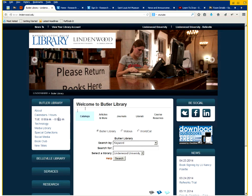On the left hand side you'll notice a series of menus. To get to the research guides you want to click on the research menu and click research guides.